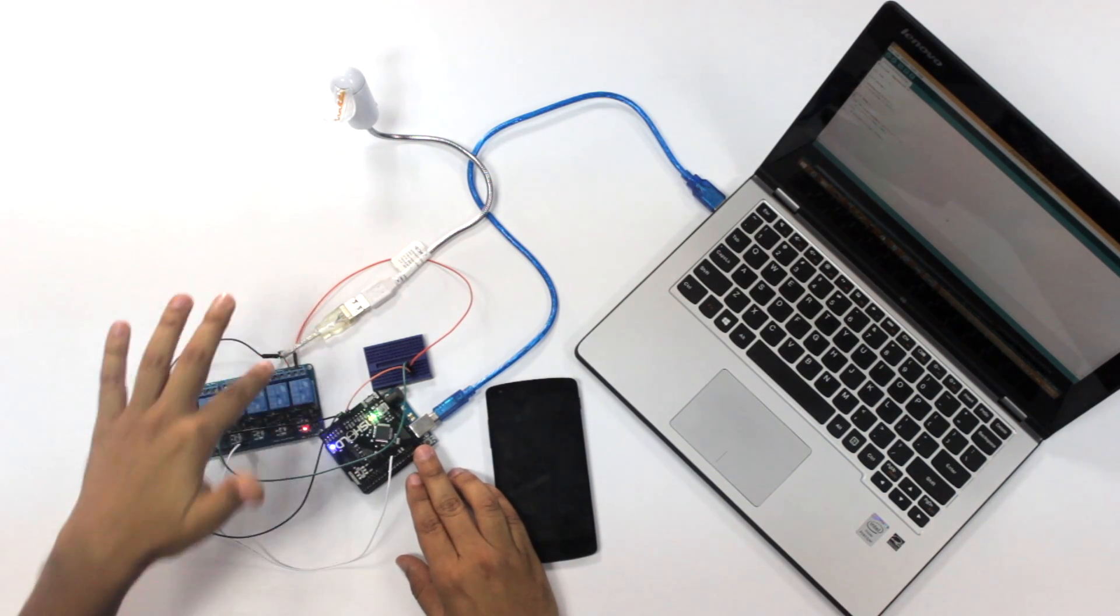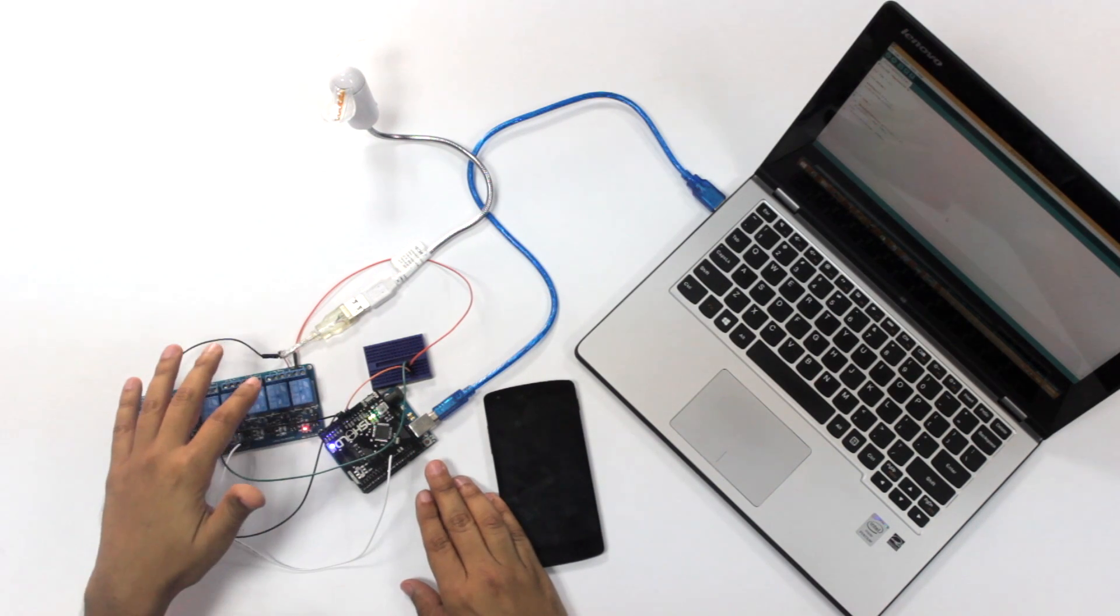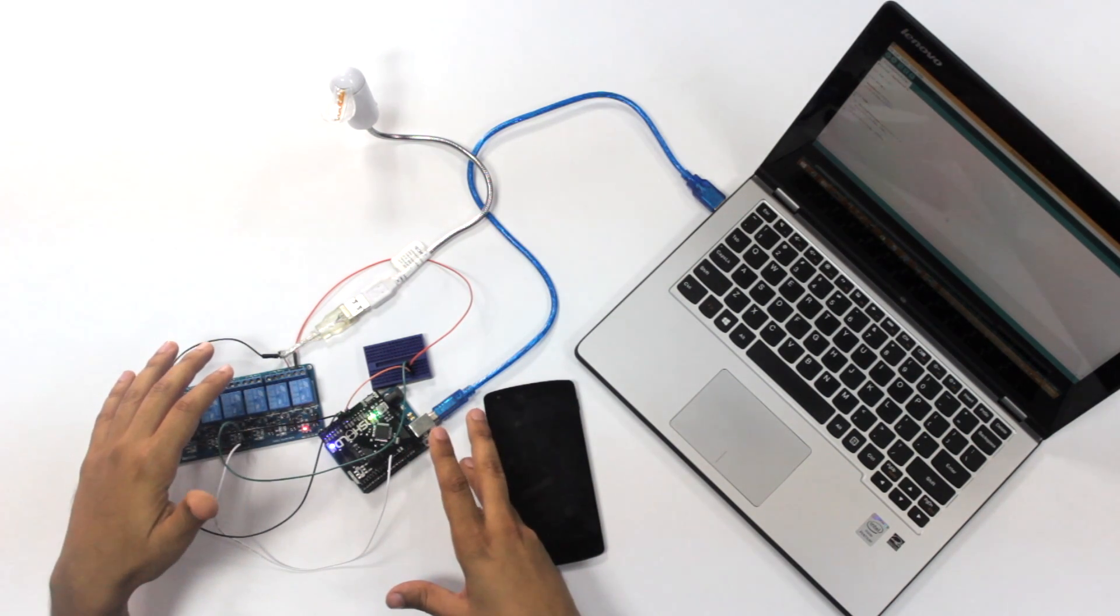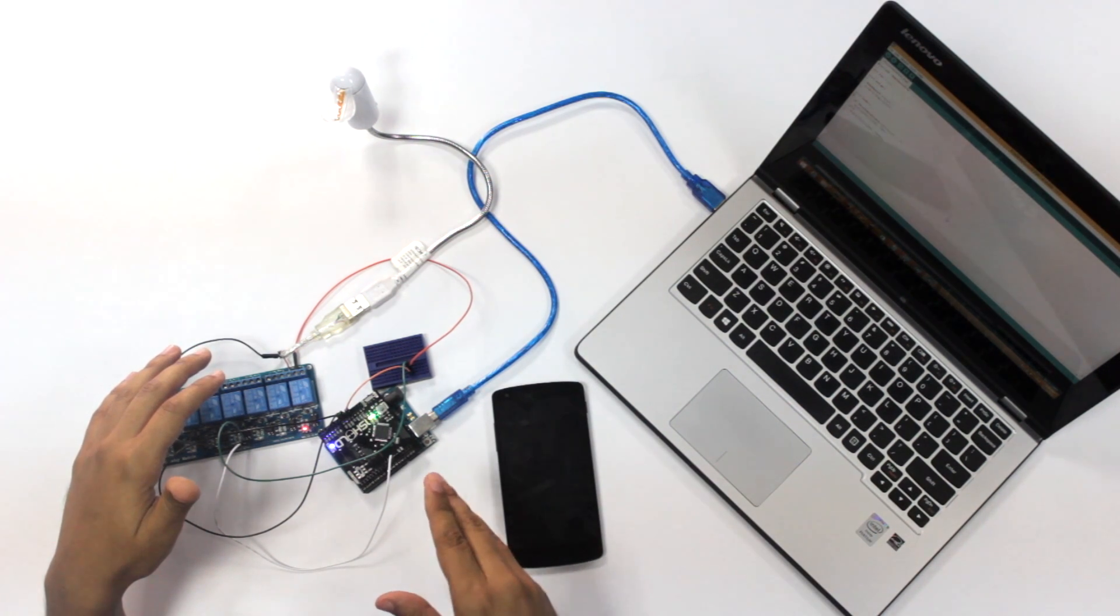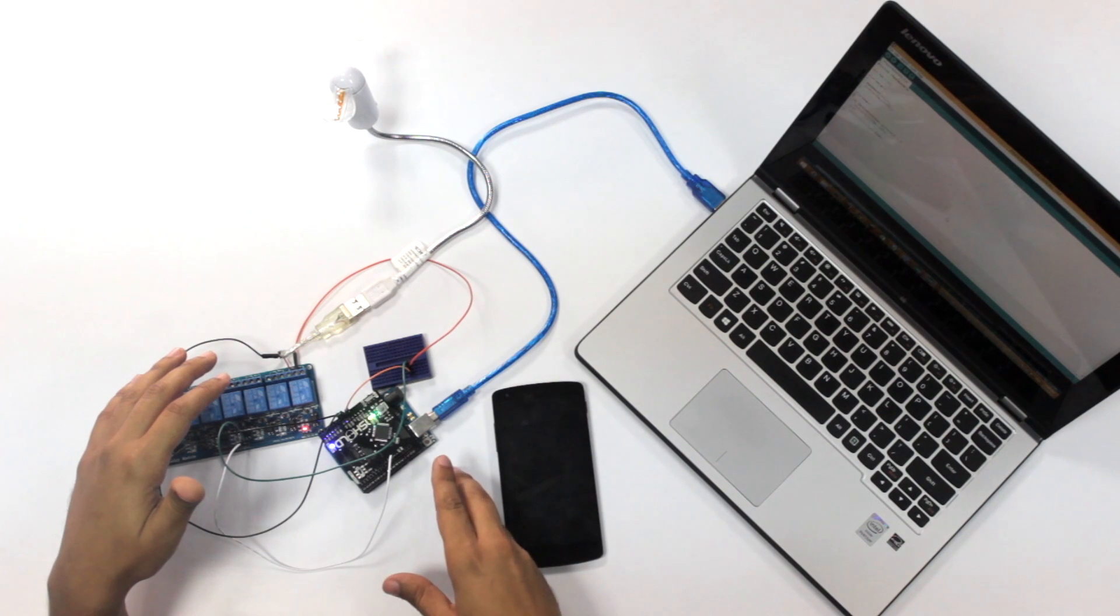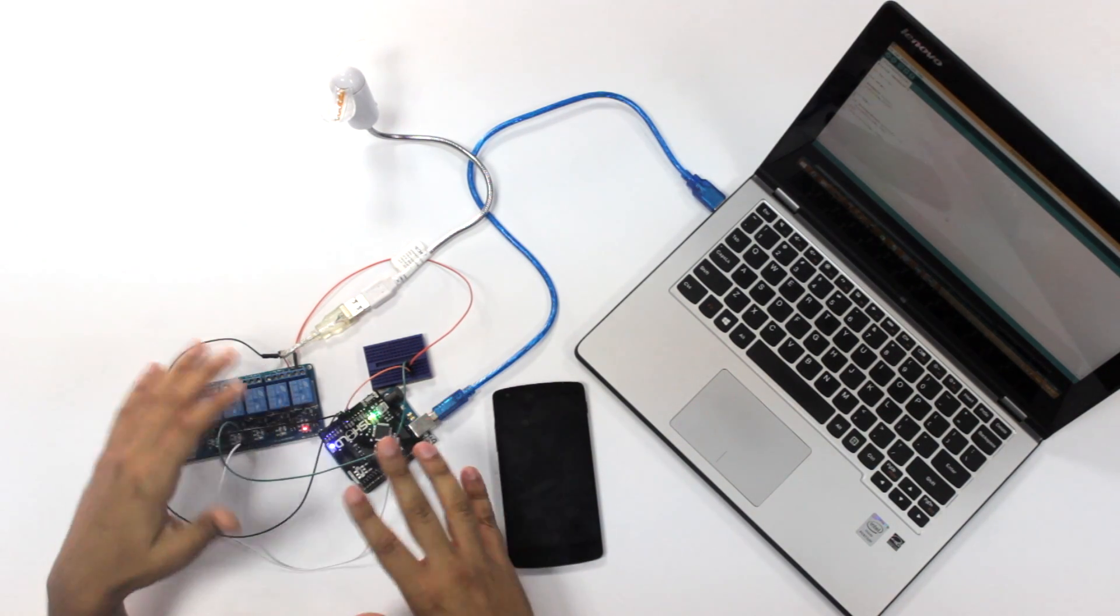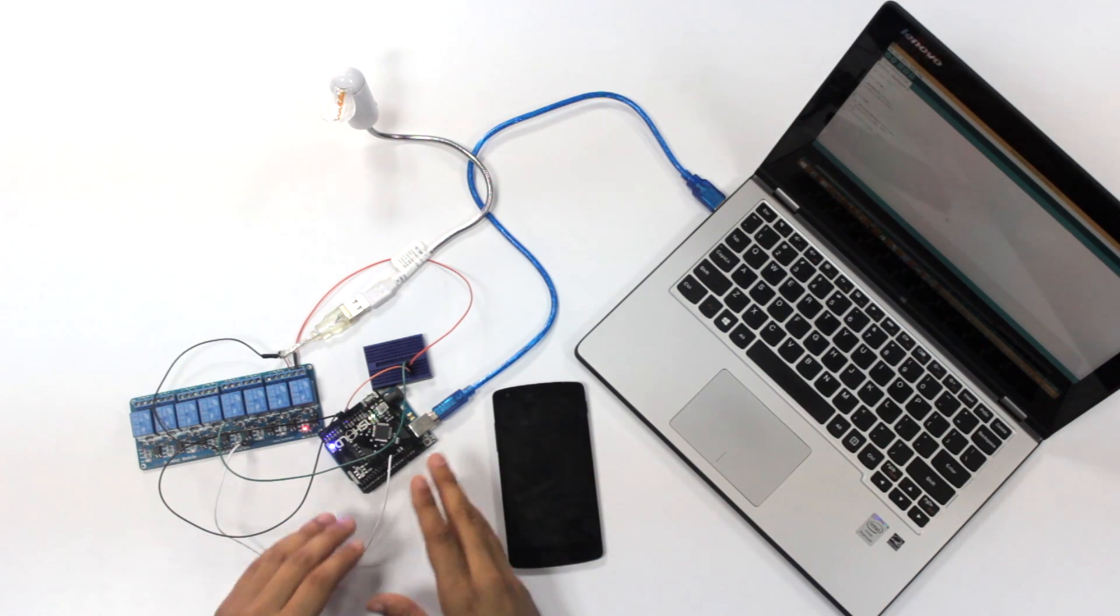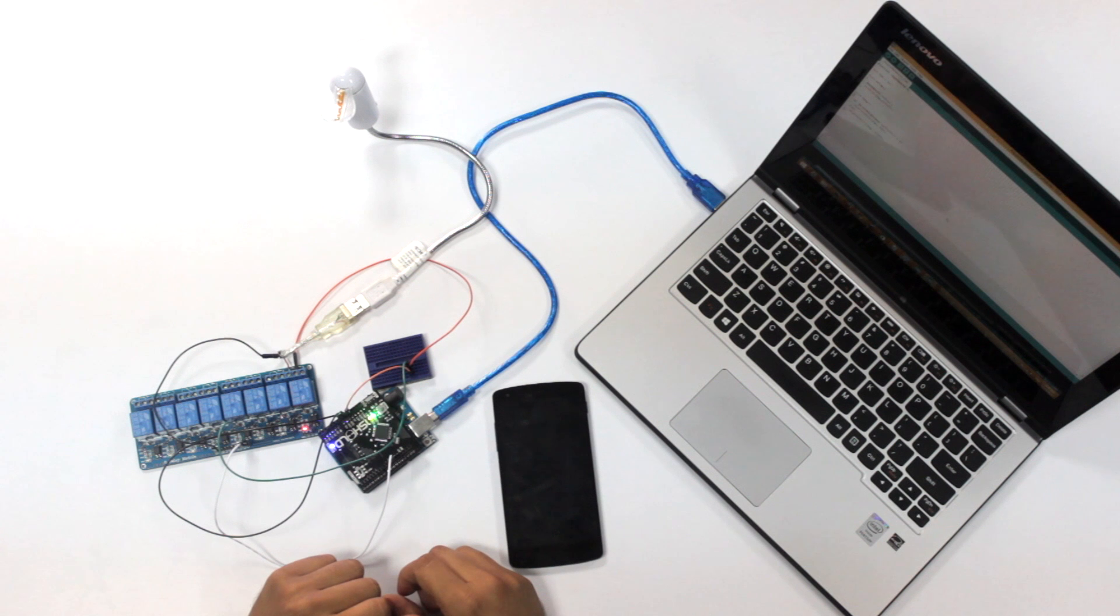And here we're using a relay because we want to use high current, because it's not going to work with the low current of the Arduino. Arduino Uno, if you get a high on a certain pin, it gets you like 40 milliamps. This fan requires about 500 milliamps, that's why we're using the power of the Arduino directly, and we're using the relay to transfer the power.